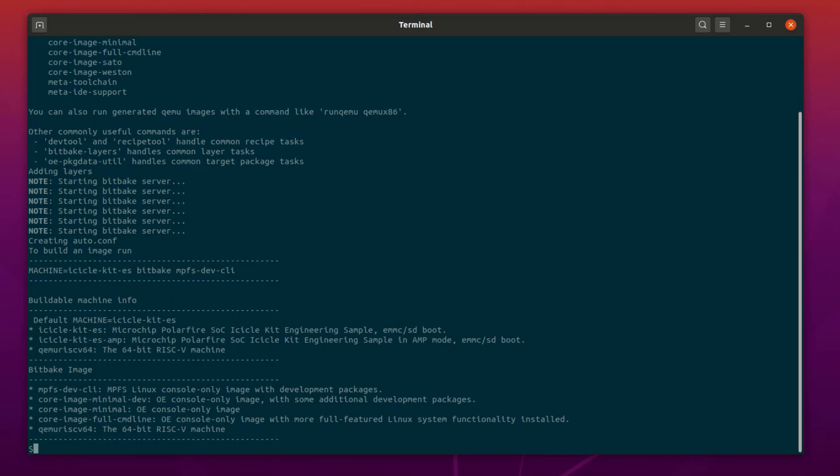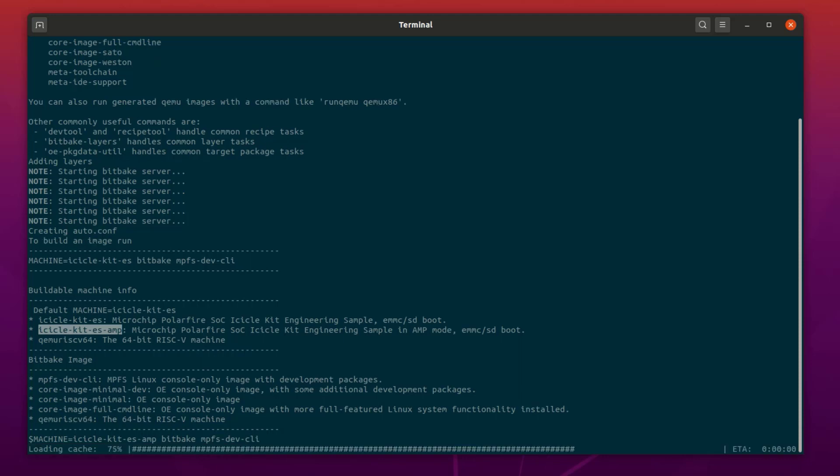We are going to use the IcicleKit ES AMP machine target. We can start the build process by typing the following command. This will build the MPFS Dev CLI image using the IcicleKit ES AMP machine target.